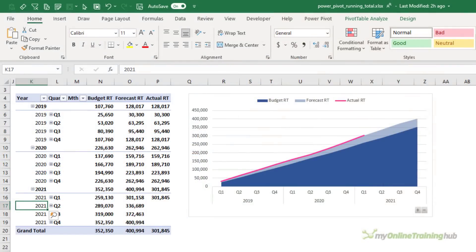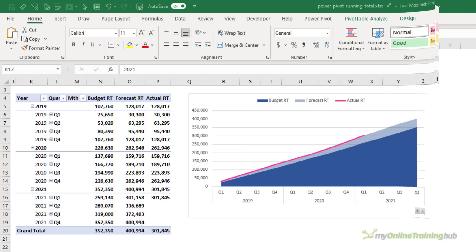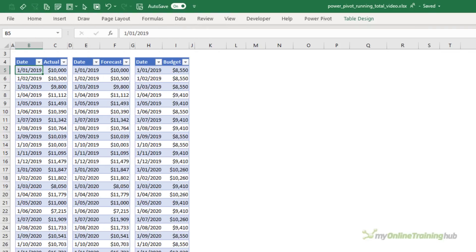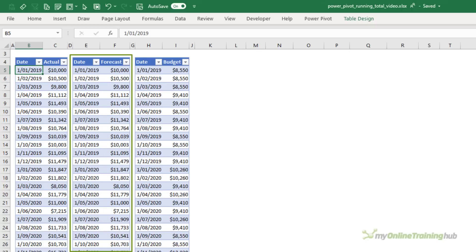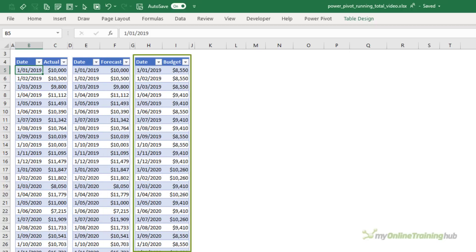In this tutorial, we'll look at how to create pivot table running totals that allow you to see the aggregation at the month, quarter and year levels, enabling you to create charts like this. I'll be using three data tables that contain the data for actuals, forecast and budget by date.